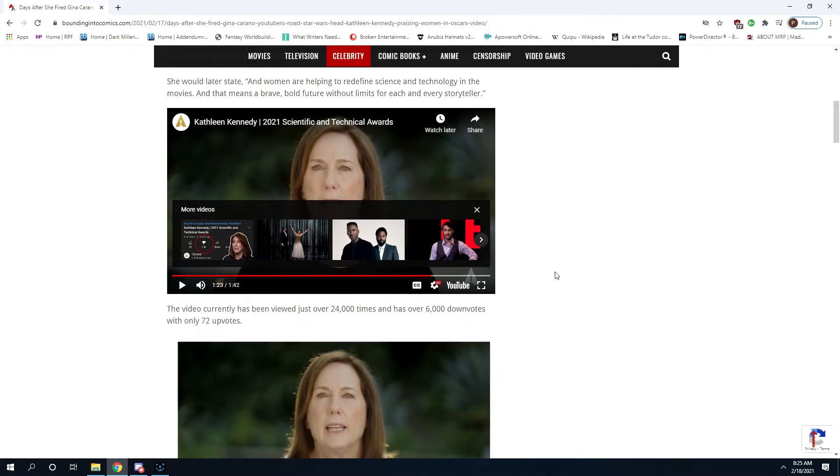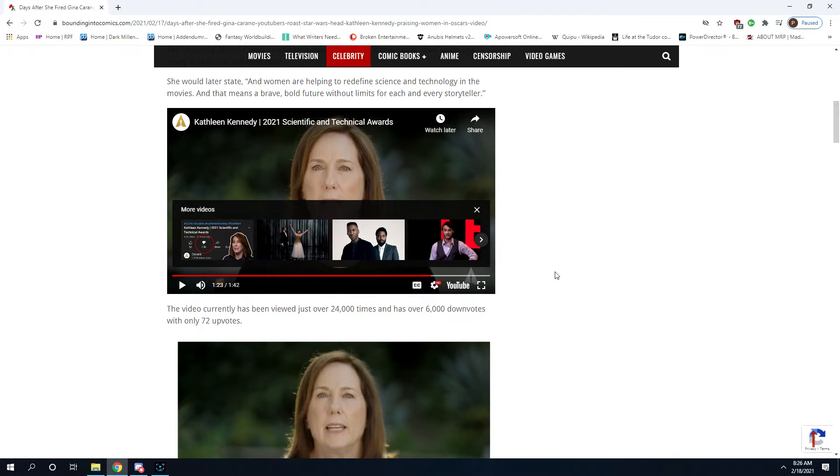But they always talk about the technology and the science. They're always telling you about how awesome they are at these new animation techniques. And that's why you're getting quote unquote live action Lion King and live action Aladdin with Blue Will Smith. Because they only care, to them it's a science. You can just boil art down to an algorithm. And they have.